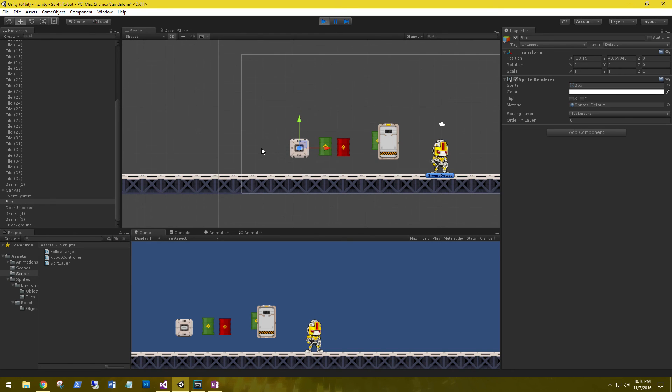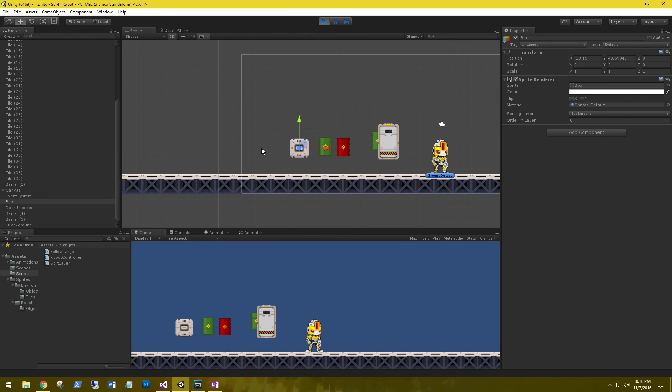And there you go. So that's a quick demonstration on the sorting layer and the order in layer. In the next tutorial we'll start working on our game design. Till then.